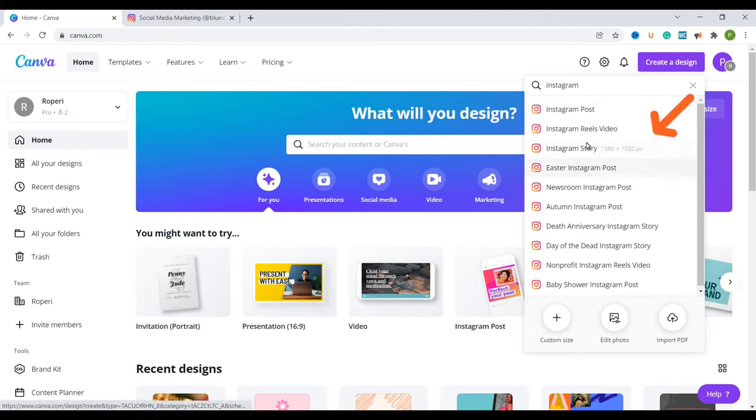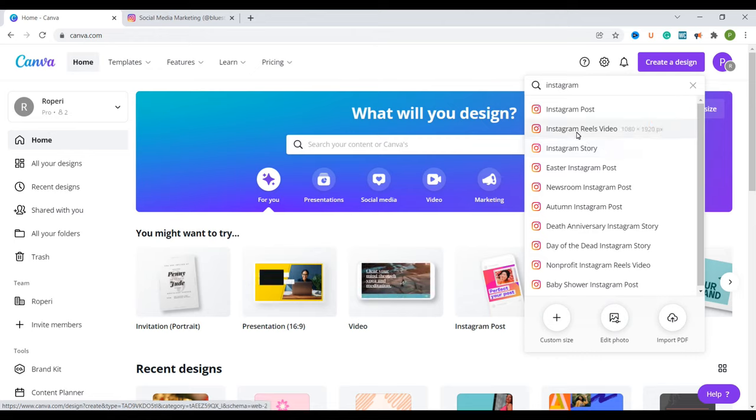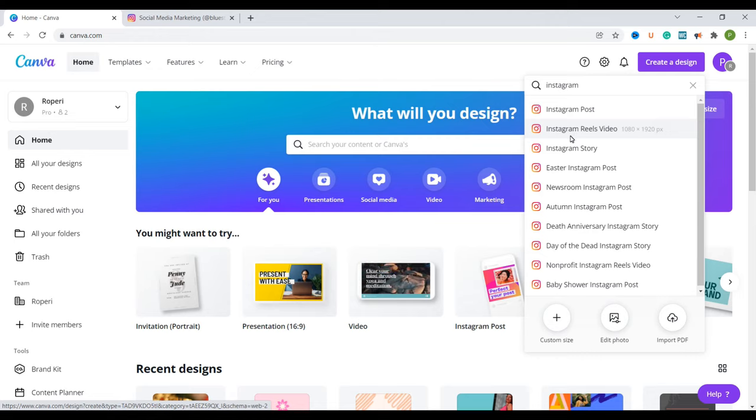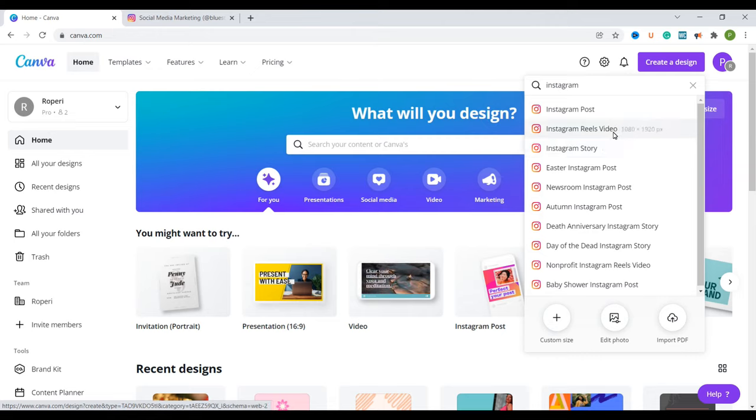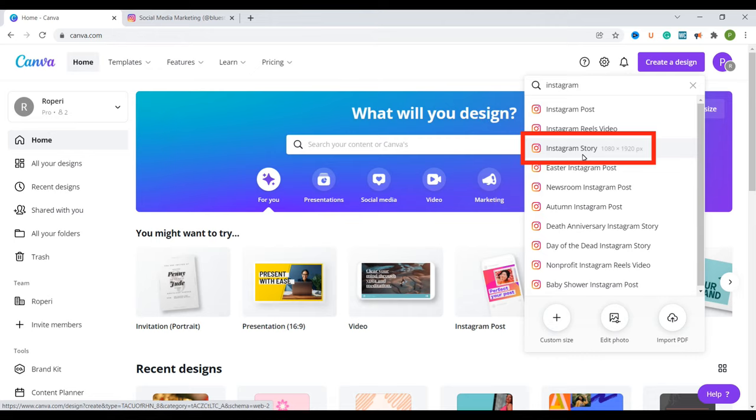Now the challenge we have here is that we don't have an Instagram reels cover dimensions. What we have is the Instagram reels video but that's not what we are creating. We are going to go to the dimensions of the Instagram story which is the same as the dimensions for the Instagram reels video but this is a still image so I'm going to click on that.